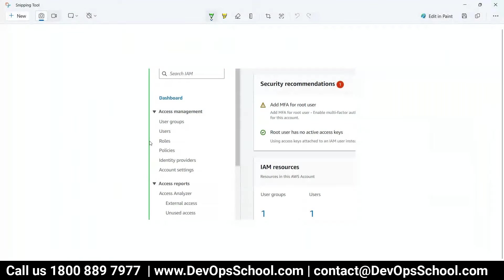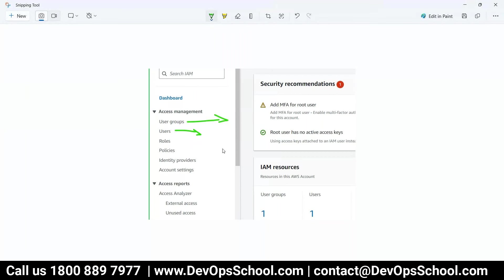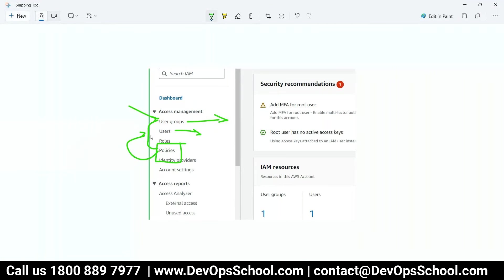This is the place where you can add users. But if you have a large organization, managing users and their access can be difficult, so you create a user group. The access you give to a user or user group is done through policies — hundreds of policies are already there, and you can customize them too. Users and policies are basically for humans.